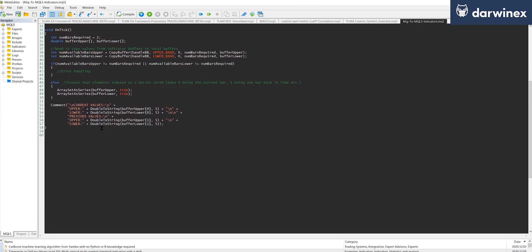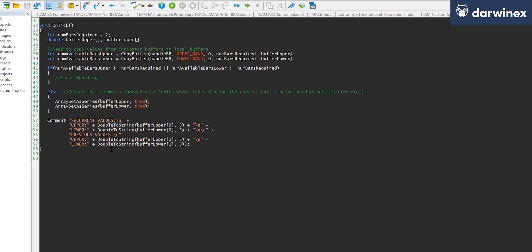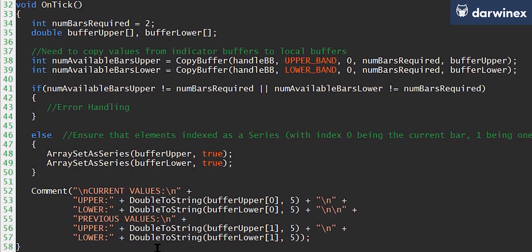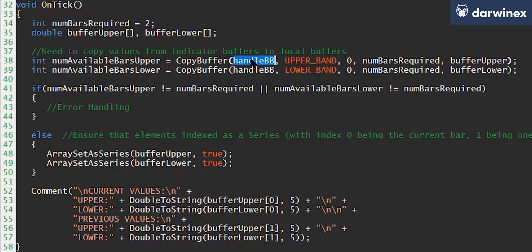Now the next big difference is how you ascertain the values of the indicators, and this involves copying the values from the indicator set up with the handle into a local buffer, or a local array. And you do that using a function called CopyBuffer. So the parameters here indicate that I want to copy values from the Bollinger Bands handle that I set up in OnInit. In this case, I'm interested in the upper band, and then the next two parameters determine which values and how many values get passed back into the local buffer.